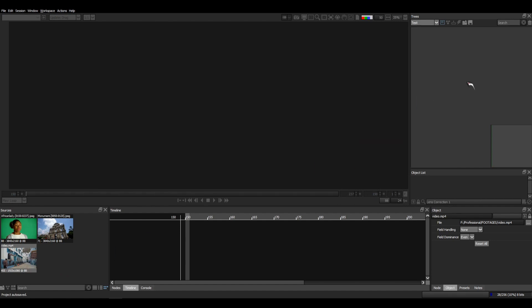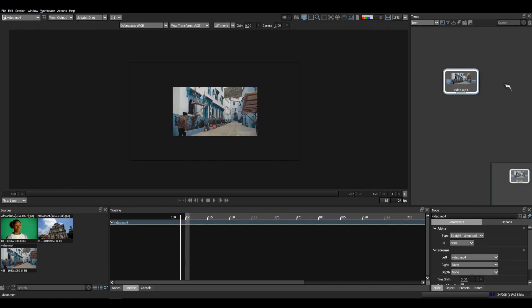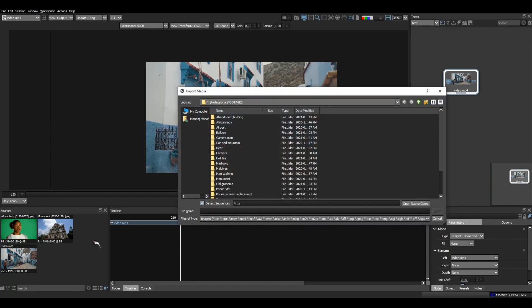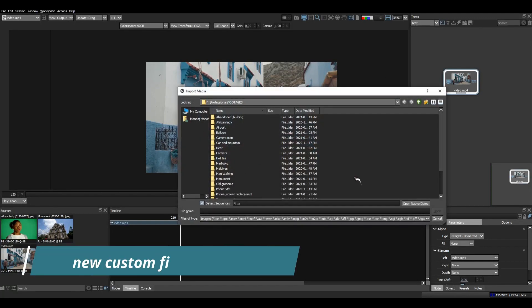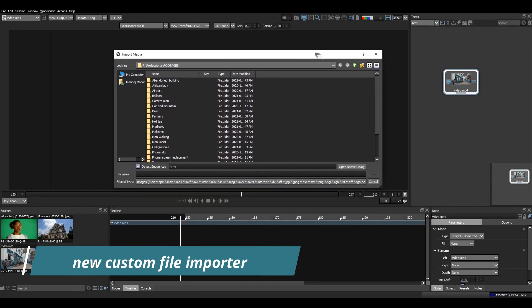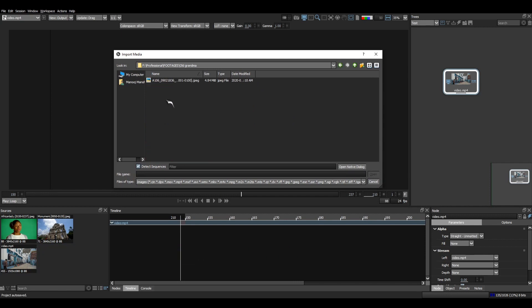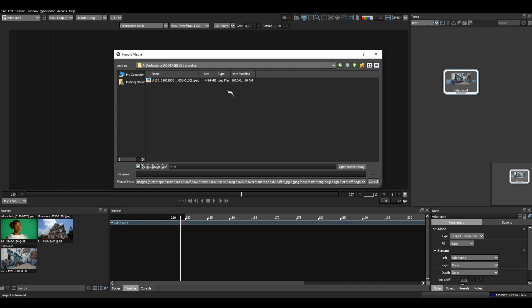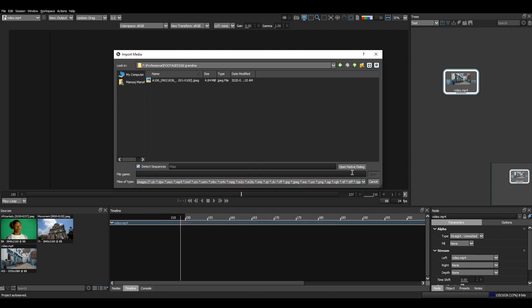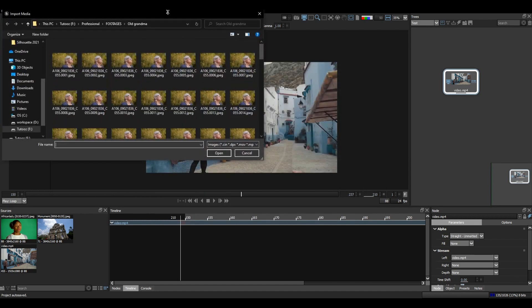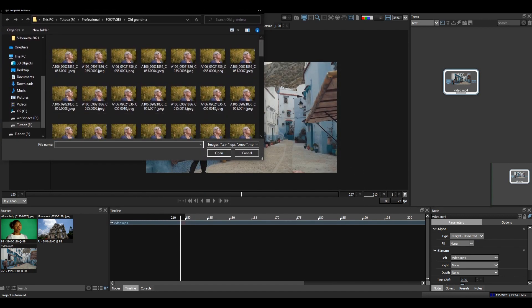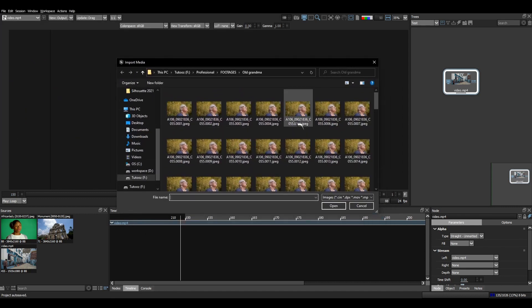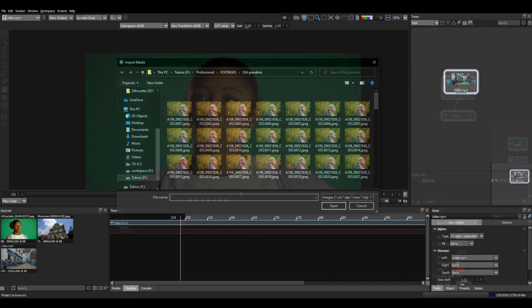The next big update is the new custom file importer. Here we can see an option to detect sequence which helps us load footage sequentially. You can see that here if we uncheck and check. We can see the long list of file formats Silhouette supports. If we need the old file browser window, click here. We have the footage here and can import it in the interface.